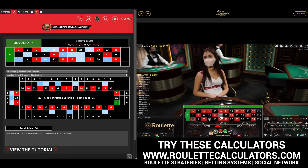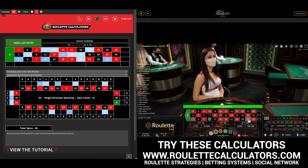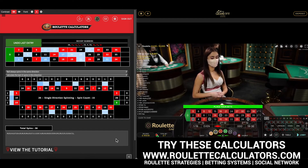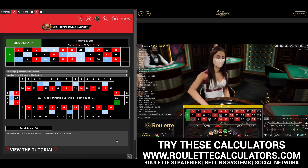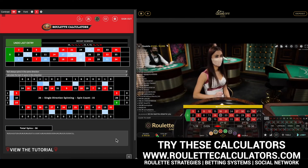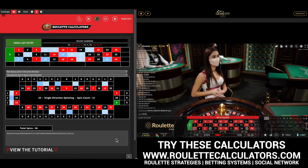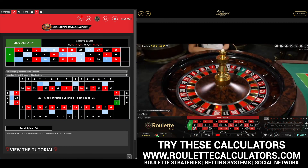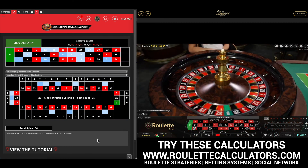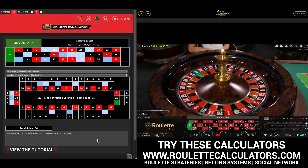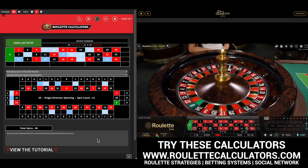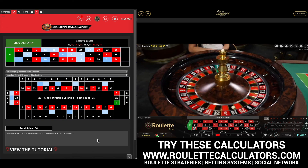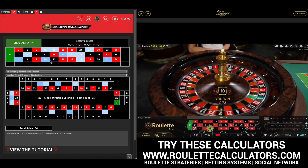Roulettecalculators.com has a great community — it's free to join, jump in the chat rooms, message everyone, and check out some of the strategies. We do charge a membership fee to use the calculators, but if you use them properly you can get your membership fee back fairly quickly. Number 10 has just come in — that's given us our win, so I'm going to leave the video there.